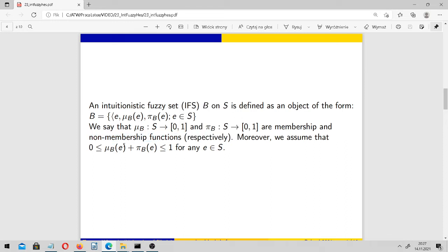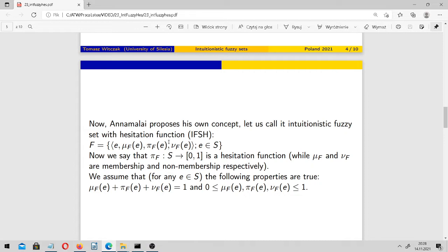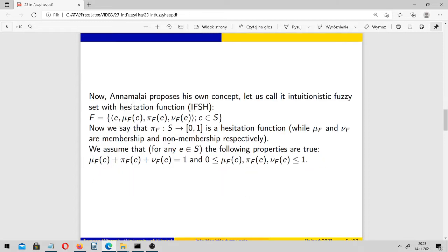We assume that even if the sum of their values for any e should be greater or equal than 0 and less than or equal to 1, it may still be less than 1, which means we have a kind of hesitation margin. 1 minus ν minus μ, and this idea is present in the concept of Annamalai.